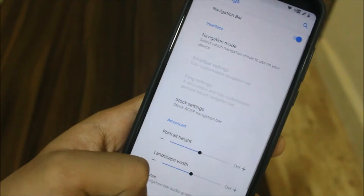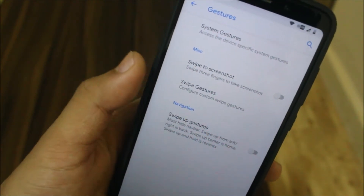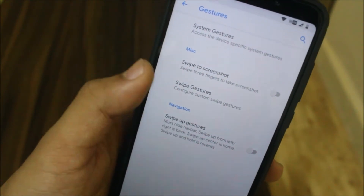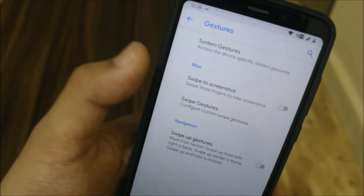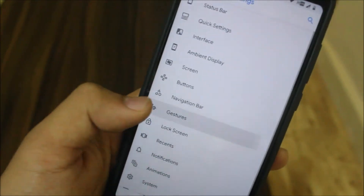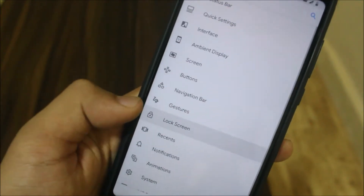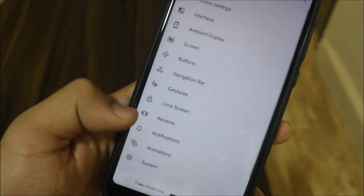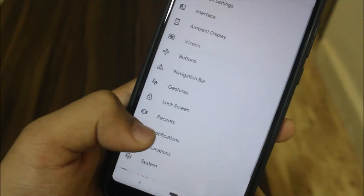We also have the buttons section where you can see the navigation bar options, gestures, and swipe up gestures. There are system gestures similar to those from OnePlus — swipe up gestures for lock screen and recents.